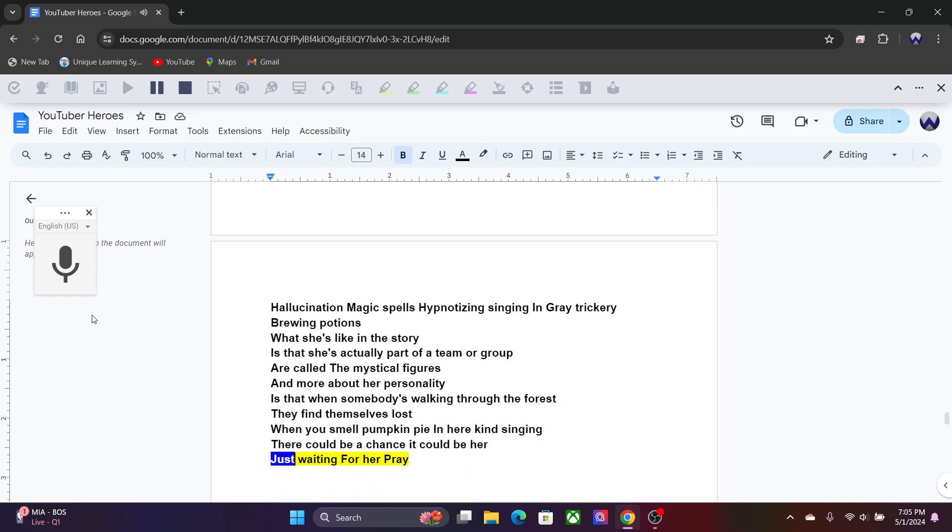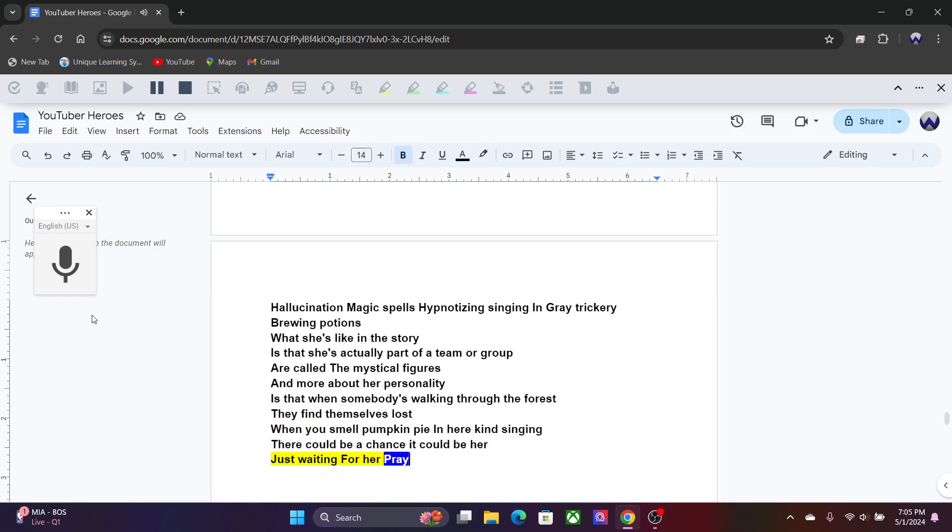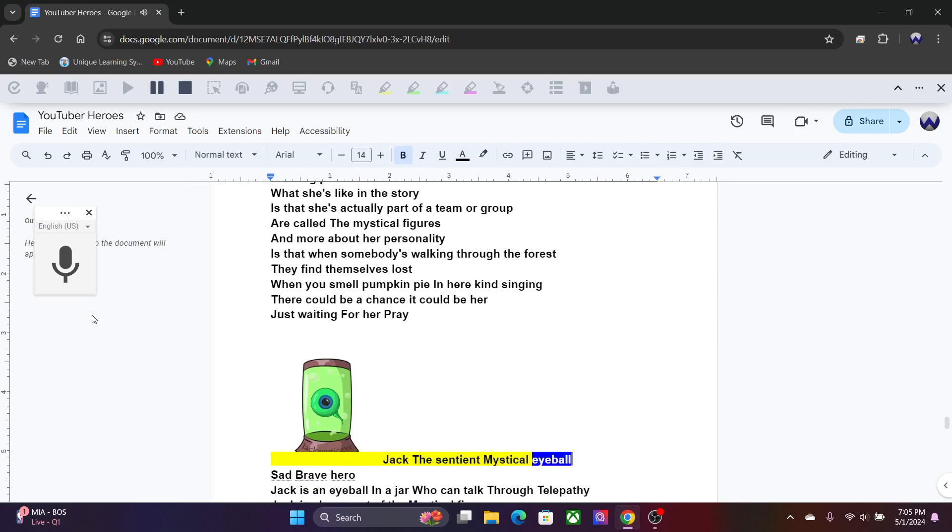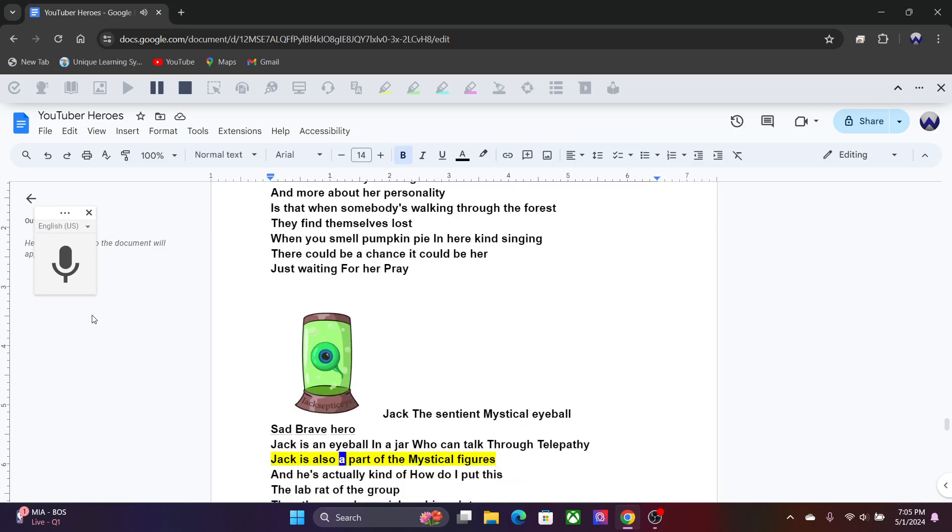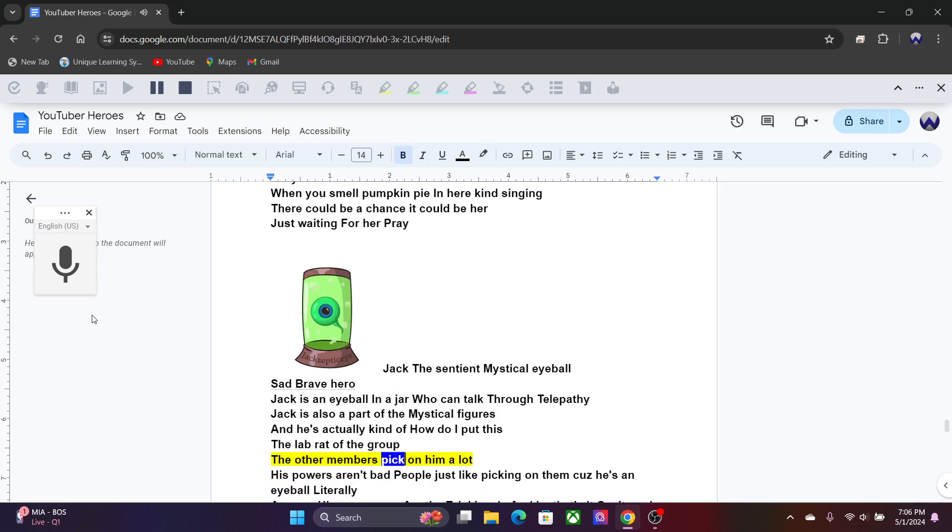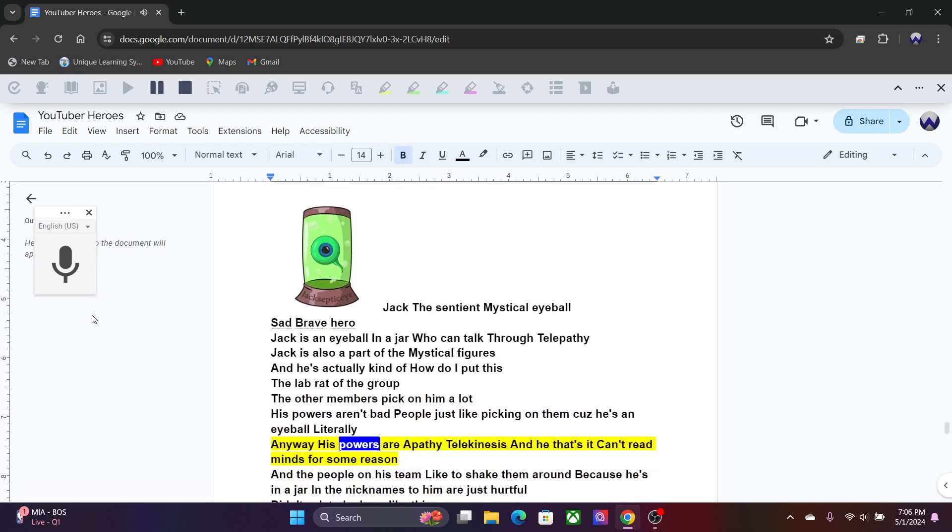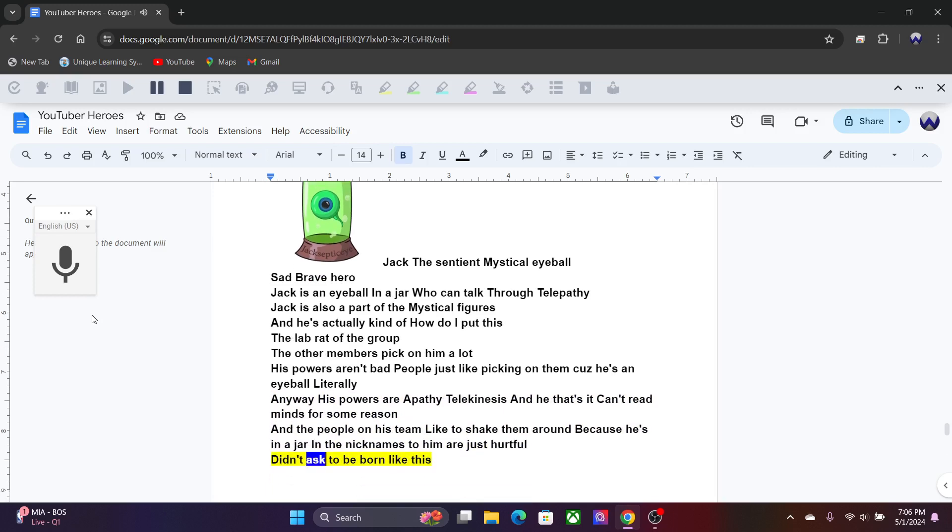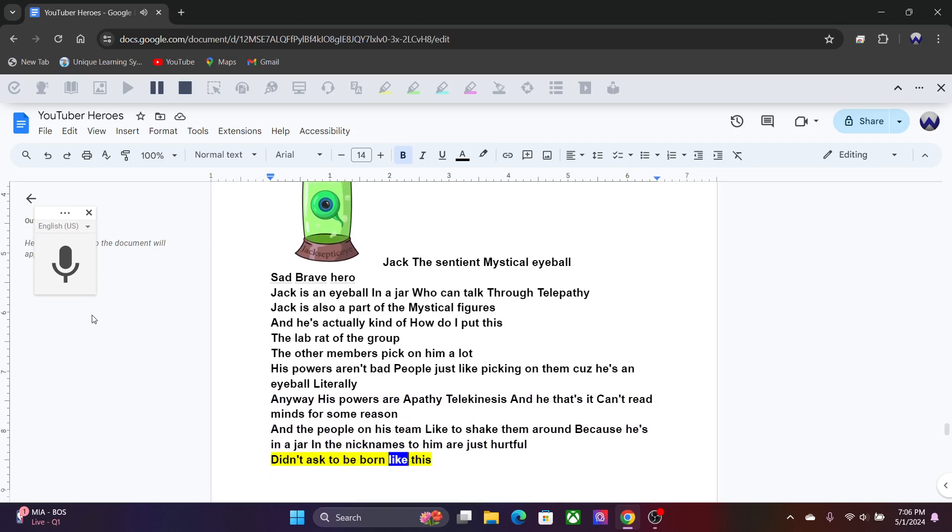Jack, the sentient mystical eyeball, brave hero. Jack is an eyeball in a jar who can talk through telepathy. Jack is also a part of the mystical figures, and he's actually kind of the lab rat of the group. The other members pick on him a lot. His powers aren't bad, people just like picking on them because he's an eyeball literally. Anyway, his powers are empathy, telekinesis, and that's it. Can't read minds for some reason. And the people on his team like to shake them around because he's in a jar, and the nicknames to him are just hurtful. Didn't ask to be born like this.